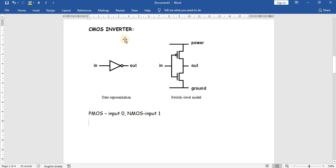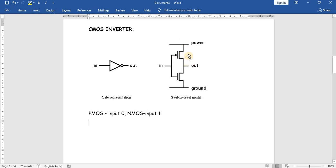Let us write a program for a CMOS inverter. CMOS is a combination of both PMOS and NMOS, where PMOS is the pull-up network and NMOS is the pull-down network. If we give input zero, PMOS turns on and NMOS turns off, so VDD is connected to the output — the output will be one. If input is one, NMOS turns on and PMOS turns off, so ground is connected to the output — the output will be zero.